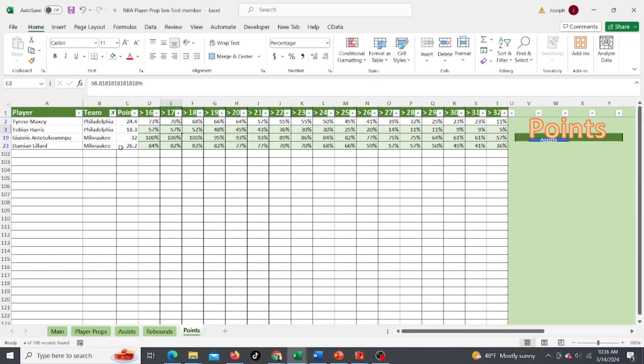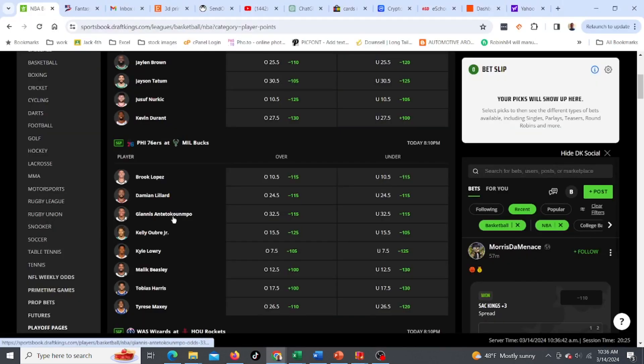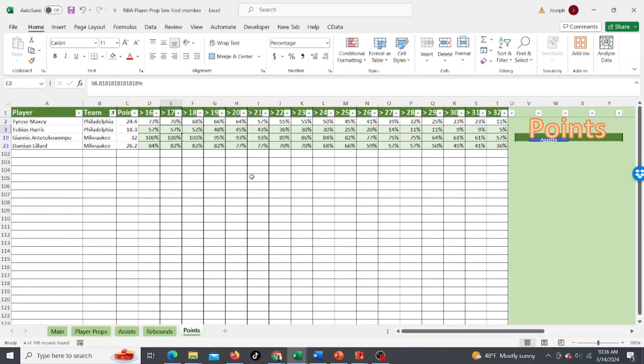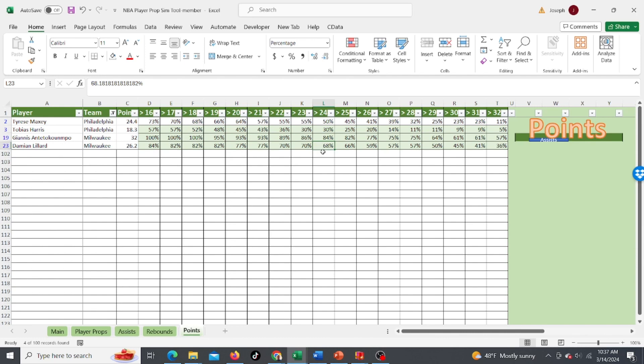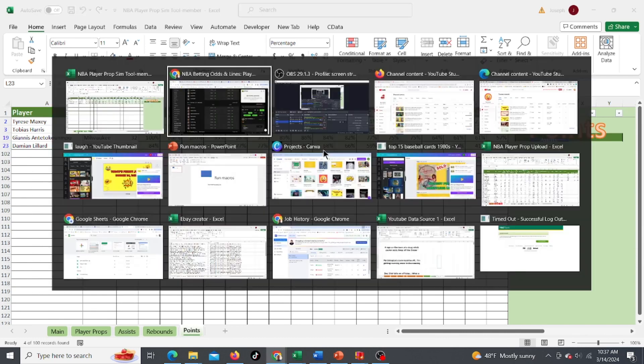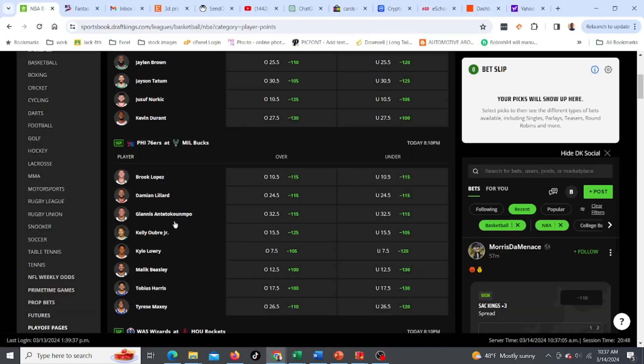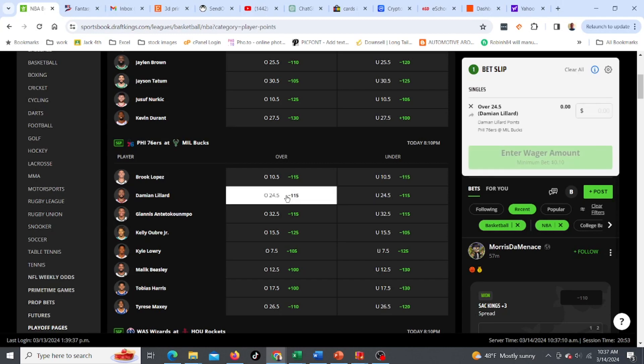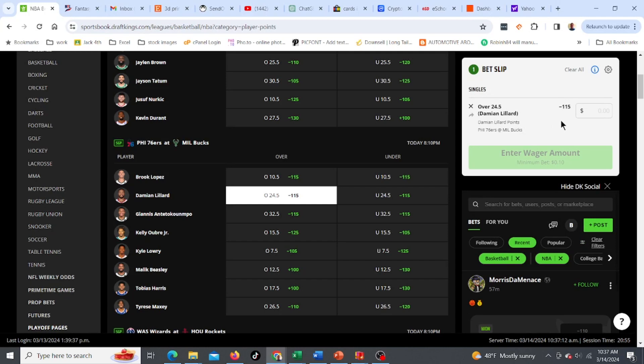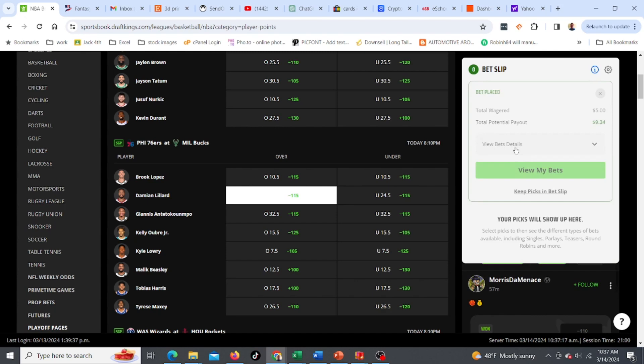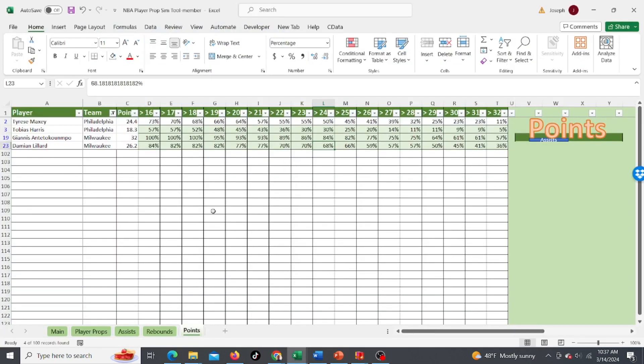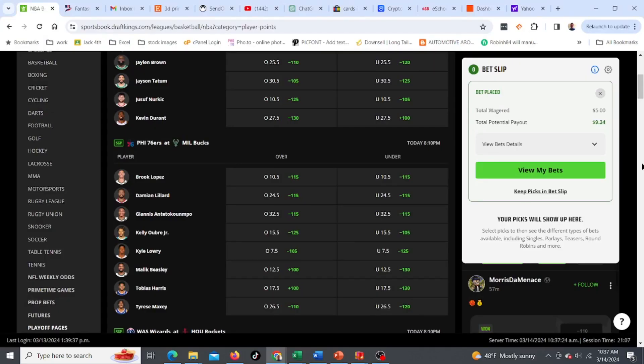Who else do we got left? Damian Lillard, 24.5. What's his odds again? 68%, there we go. So 68% chance to get over 24 points, which is really over 24.5 points. So I'm going to bet the over on that. Damian Lillard, over. I'm just going to bet $5. Okay, so I got Damian. Let's try to find one more. But I think we got a good shot at that one.